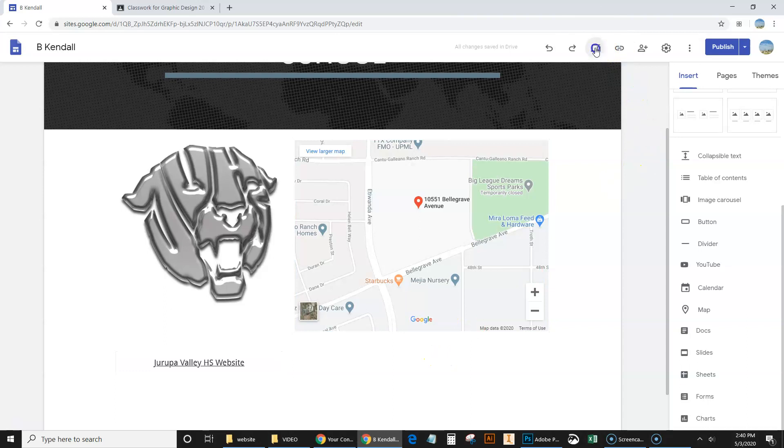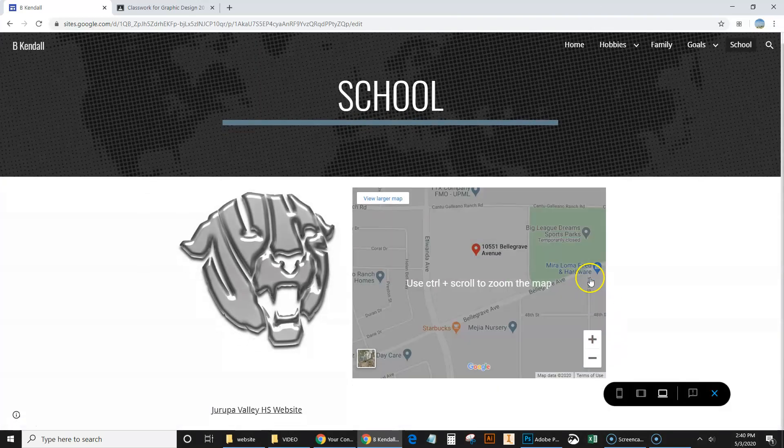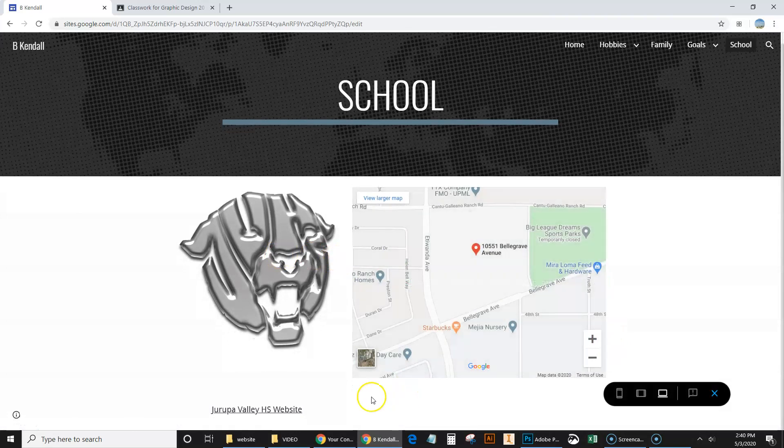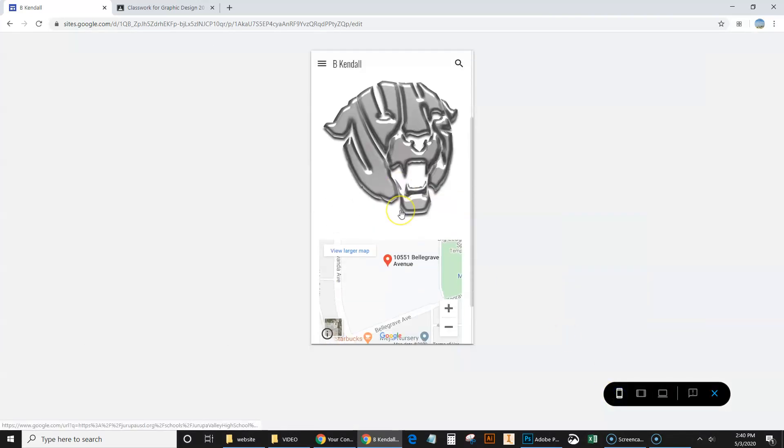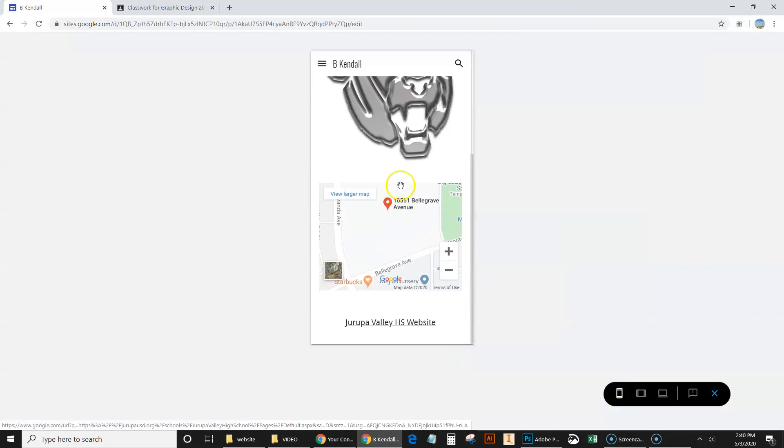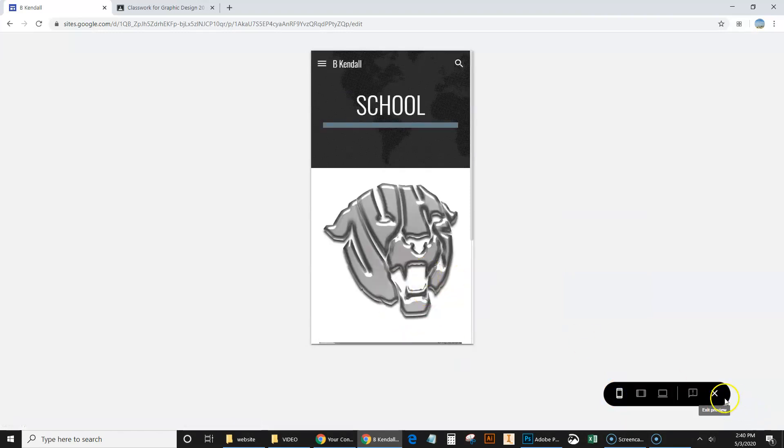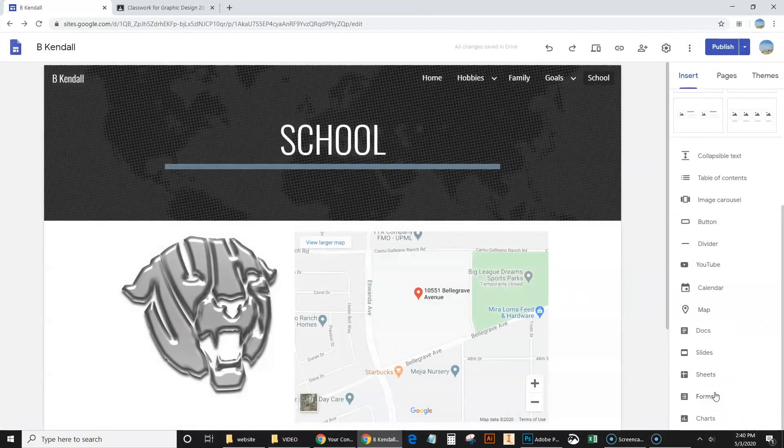Again, up here at the top, click on the little preview button. And this is what it would look like. There's the logo. Here's the map. And here's the website. And on the mobile version, it does put it from left to right. So it does put the map second and the text third. All right. Let's go ahead and exit that. So there we inserted a map.